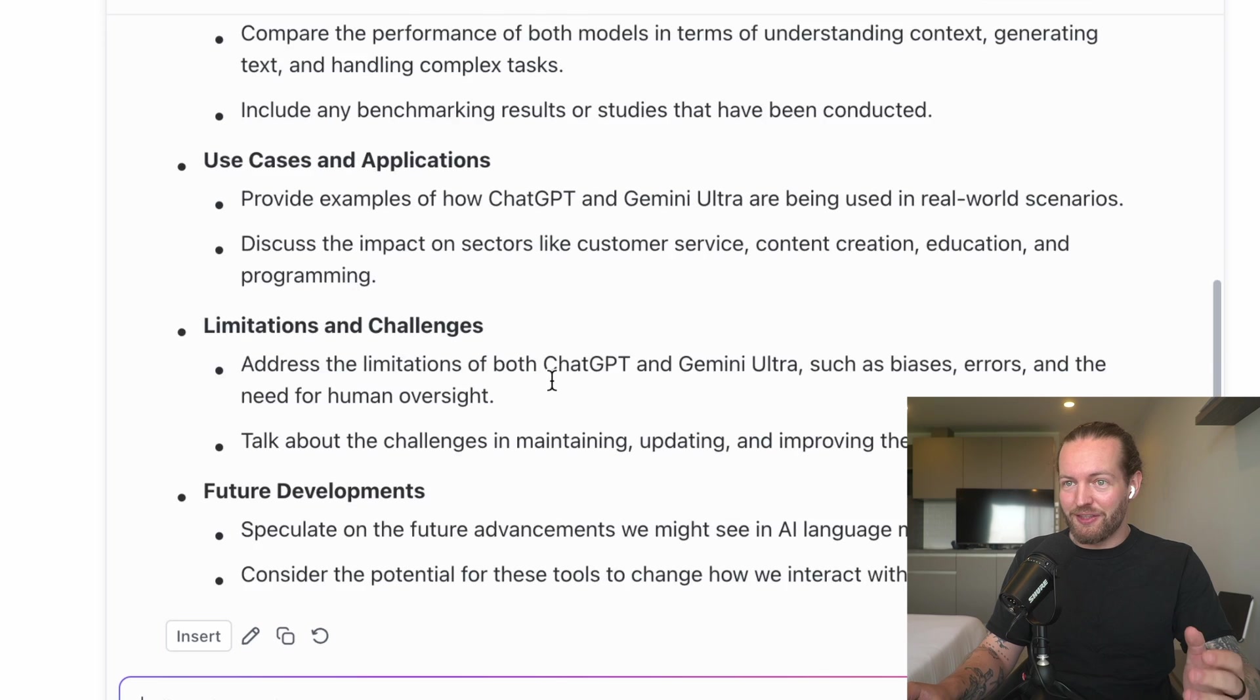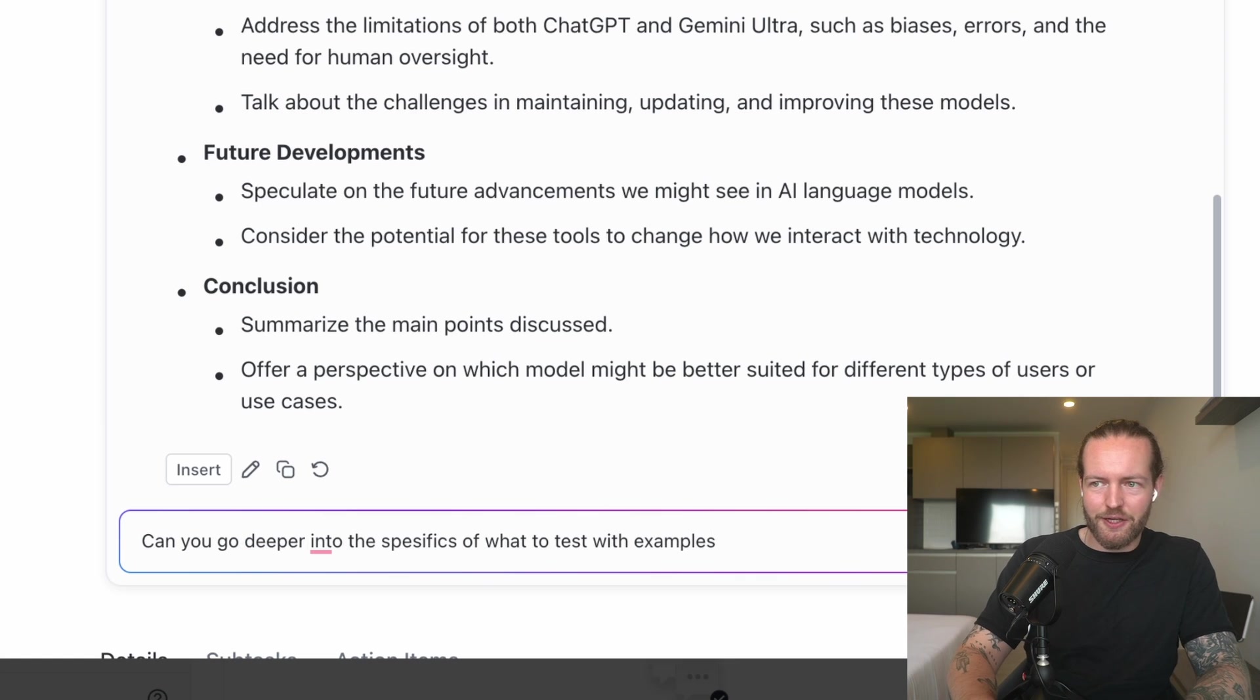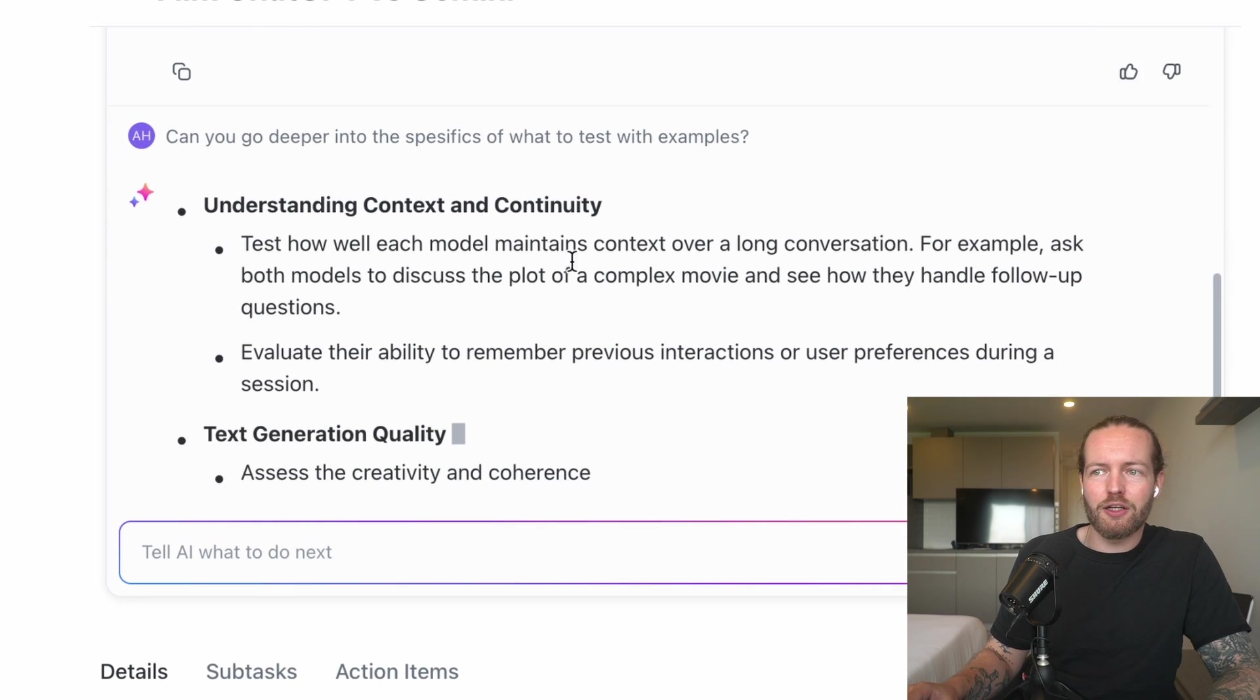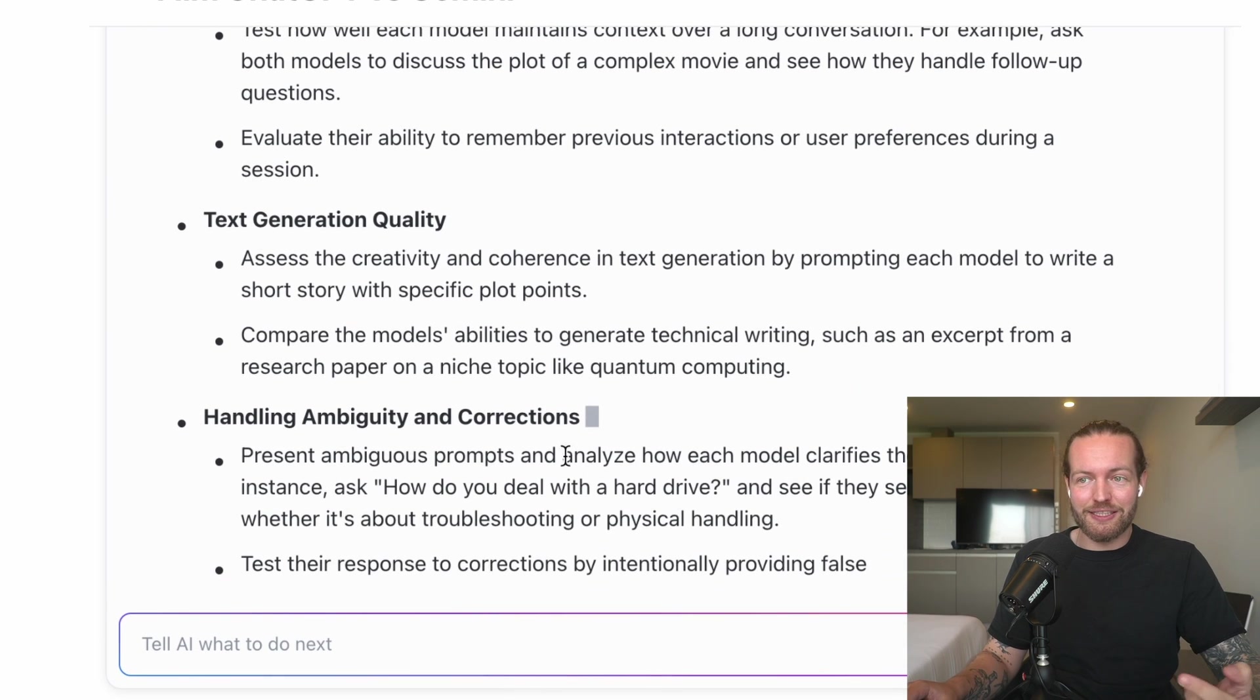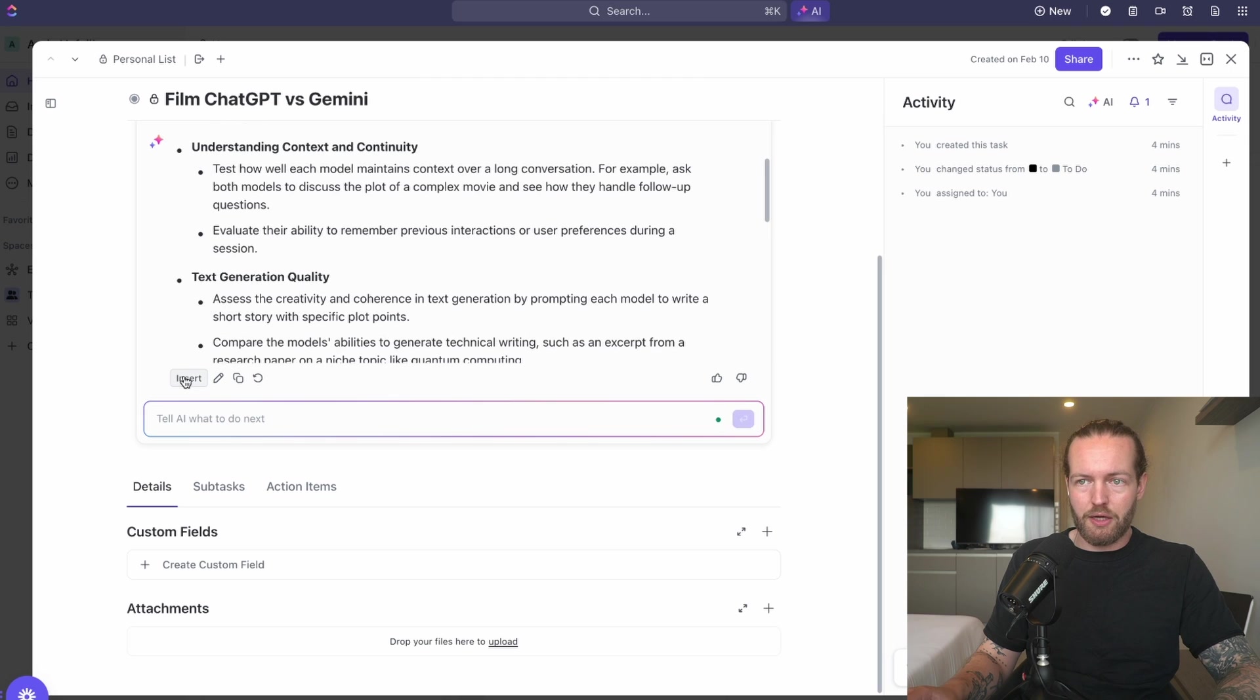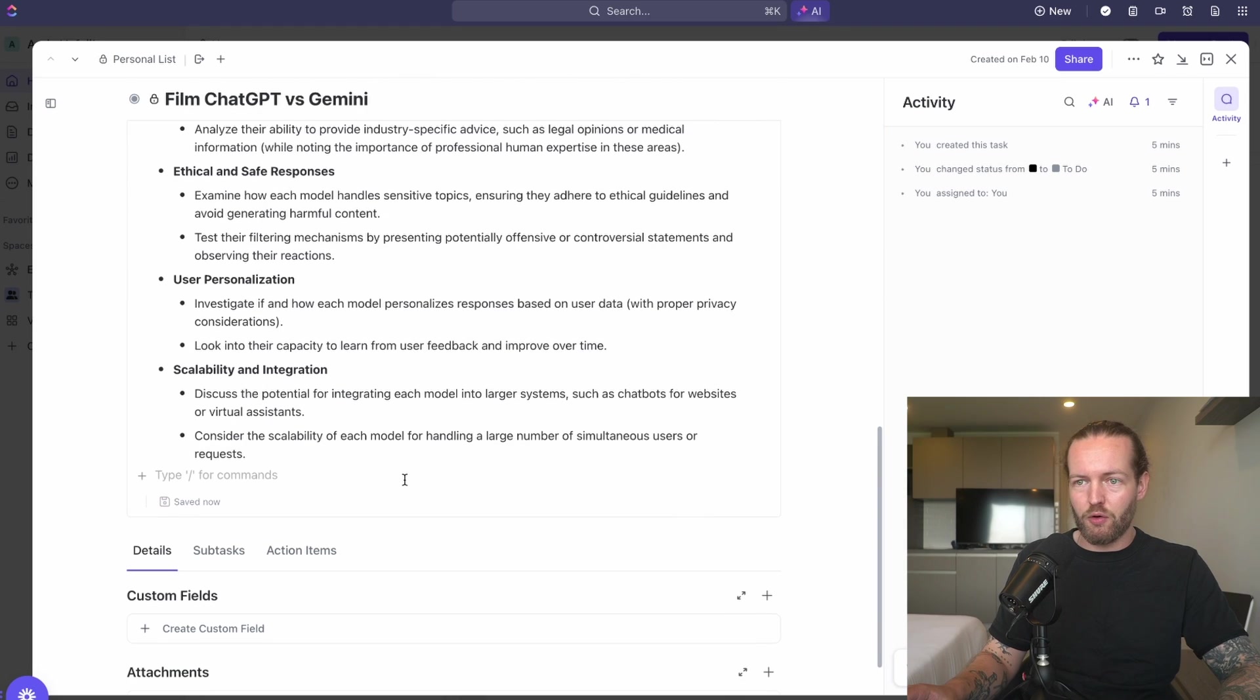This is really interesting. Can I ask it to be more specific into different things to test? I'm going to say: Can you go deeper into the specifics of what to test with examples? Like Post again. Going to go Understanding Context and Continuity, Text Generation Quality. This is actually a lot deeper—Handling Ambiguity and Corrections. This is very, very good. I will just click on Insert and now this would help us in our video making process.